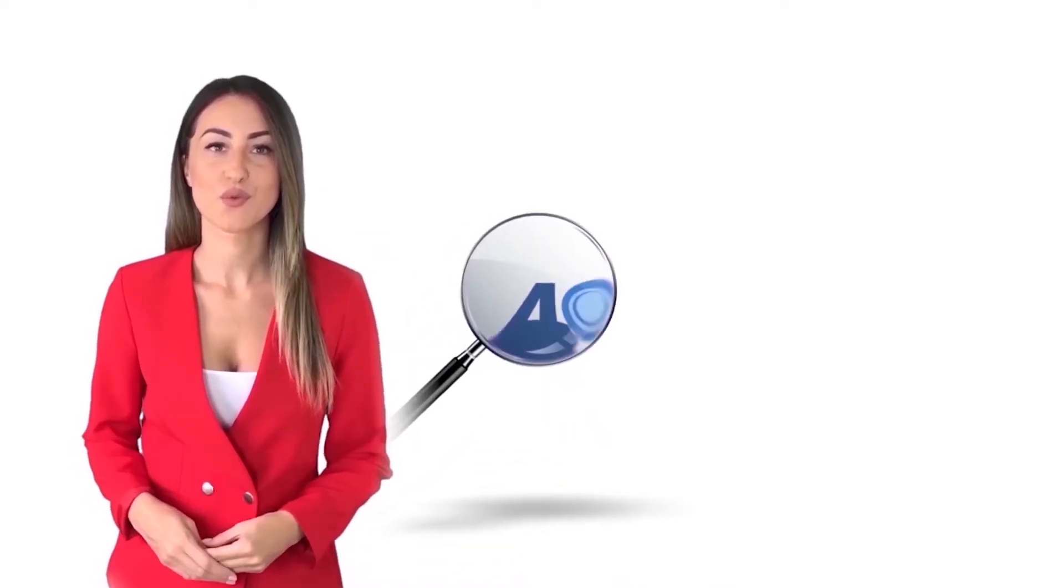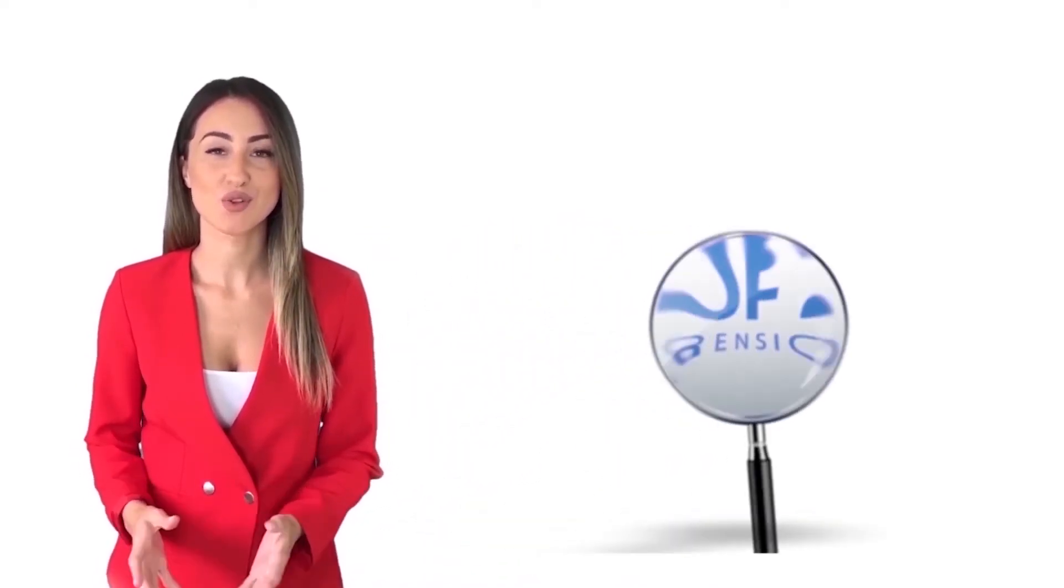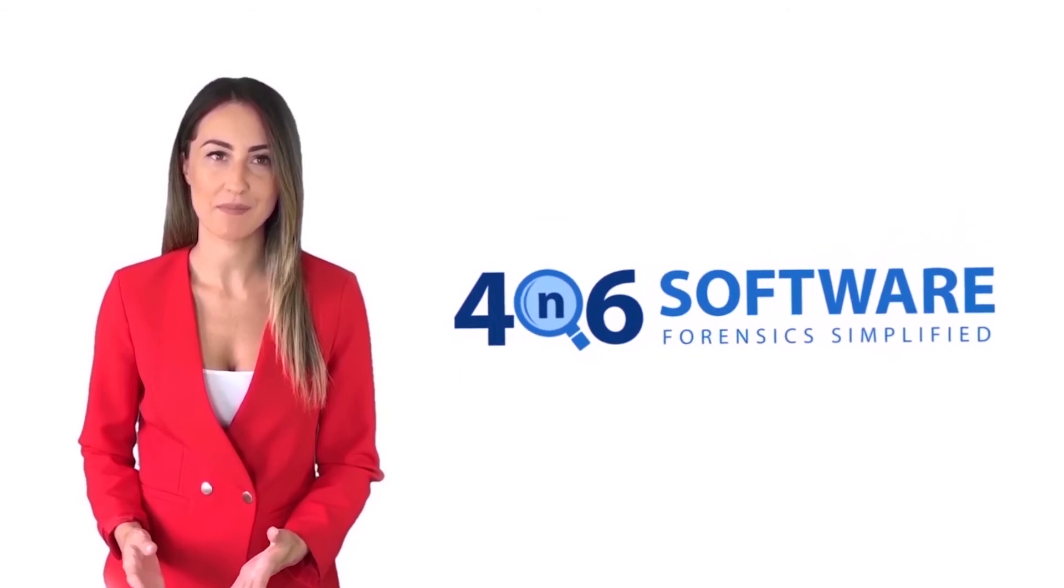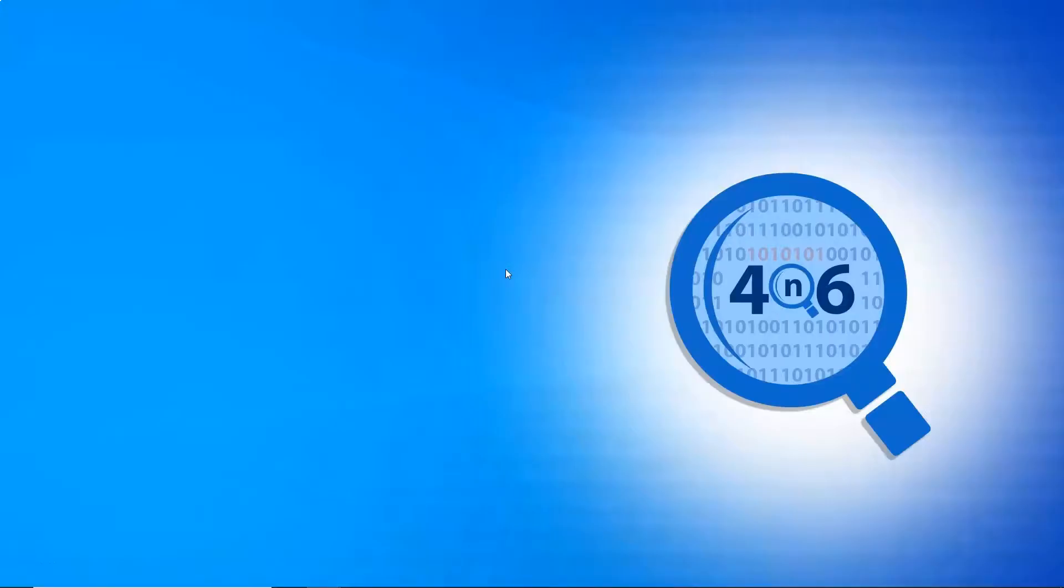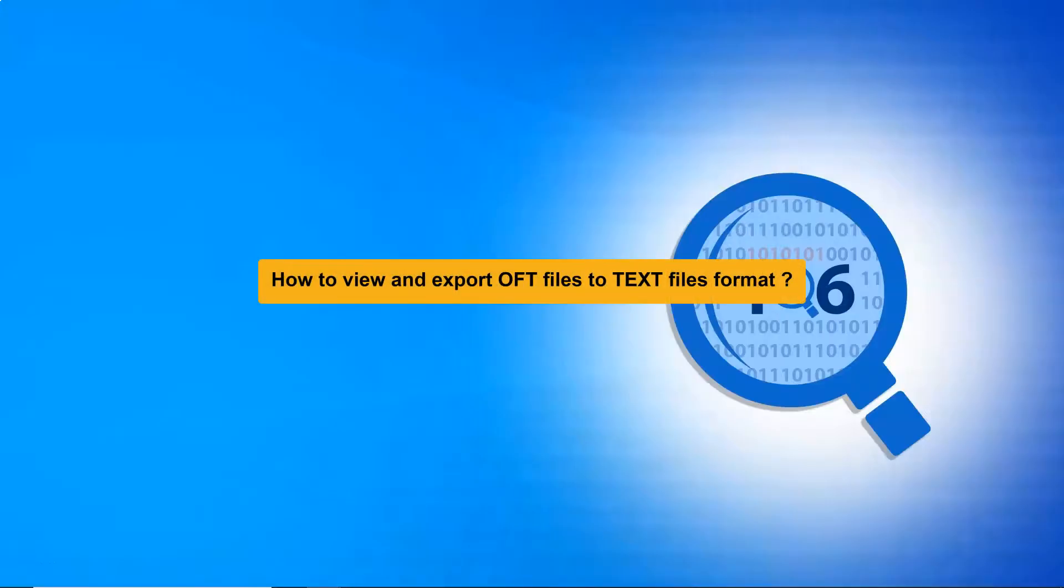Welcome to 4N6 software. I'm here to demonstrate the software program. Let's check how the program works. Are you looking for a reliable solution to convert OFT to text files?